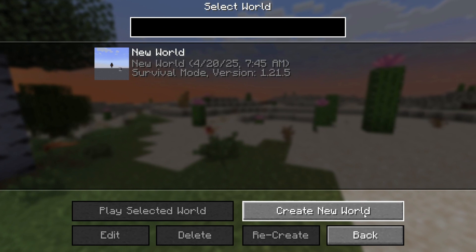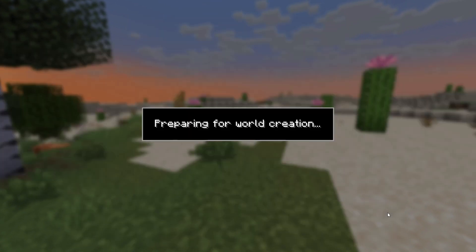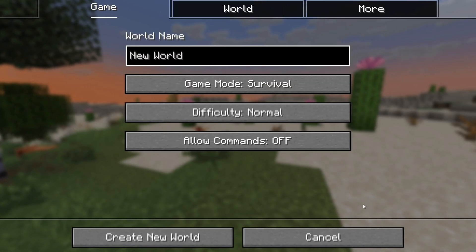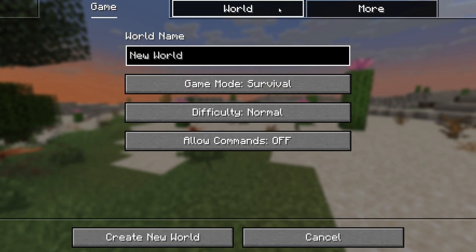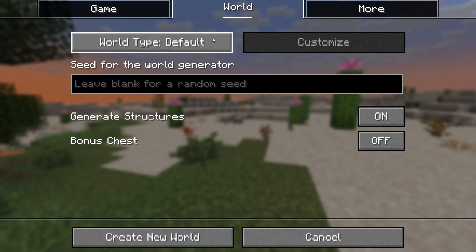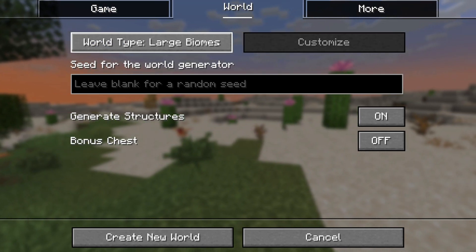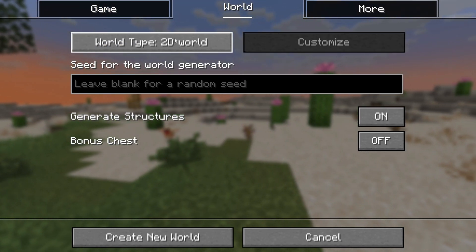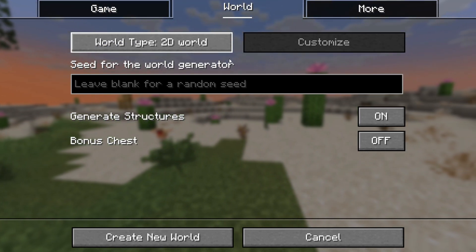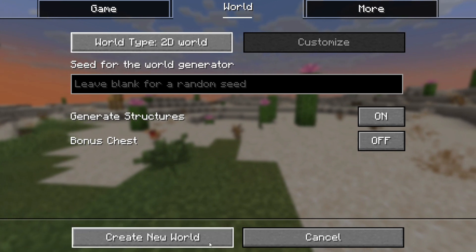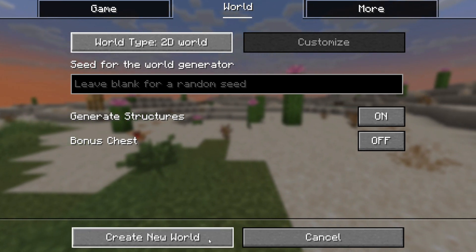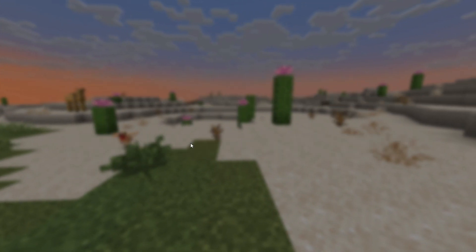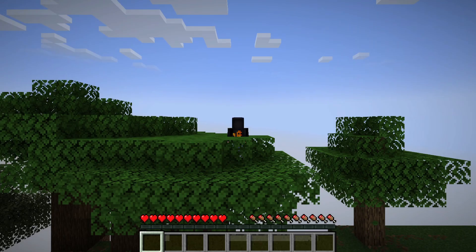As the last step, it's now time to create your 2D Paper Mario World. Go into Single Player and then Create a New World. Go into the World option and set the World Type to 2D World. Finally, press Create New World and this will generate your 2D World.